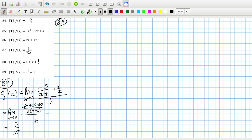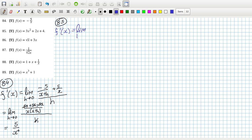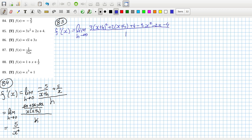85, so the derivative here will be the limit as h goes to 0 of 3(x+h)² plus 2(x+h) plus 4, minus 3x² minus 2x minus 4, all over h.